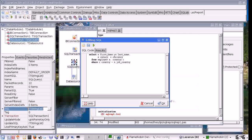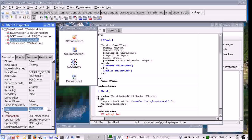Here you can see the SQL query I have used. I am going to select first name, last name, salary and currency from employee E and country C, where C.Country is E.JobCountry.